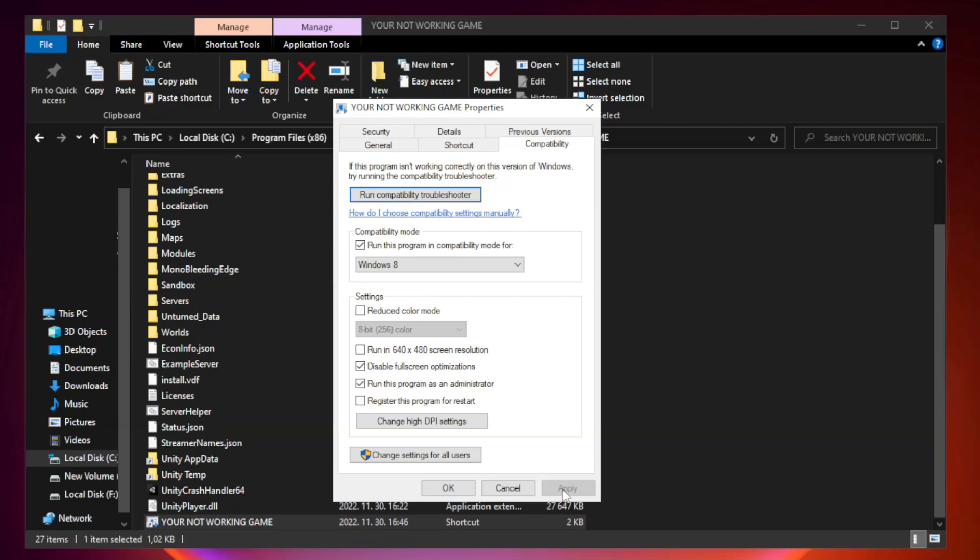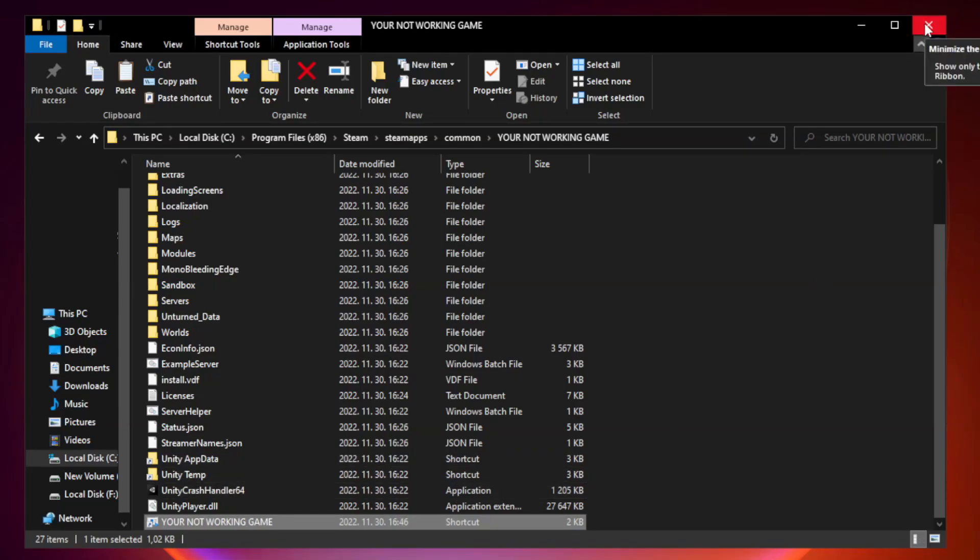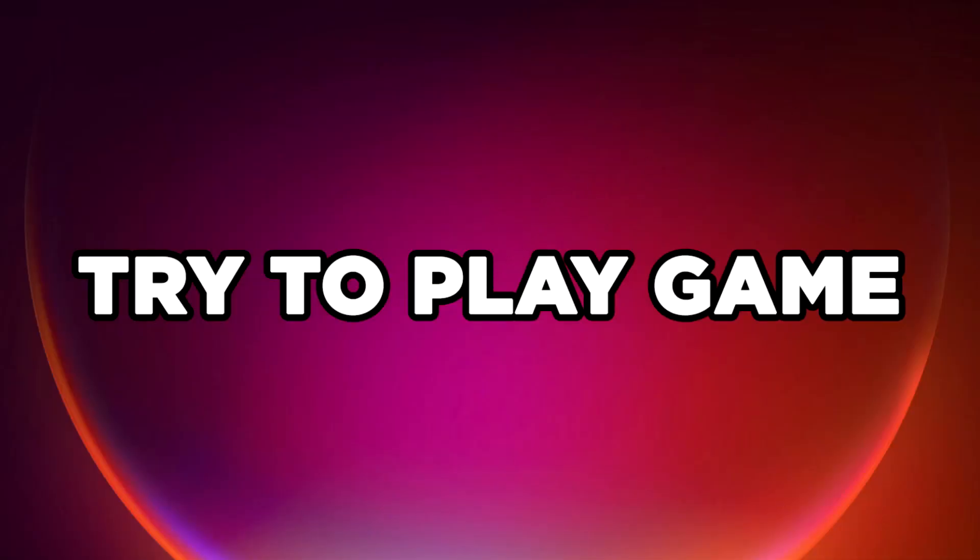Apply and OK. Close Window. Try to Play Game.